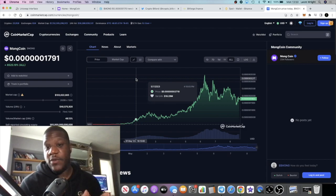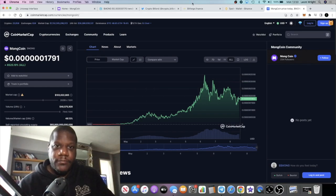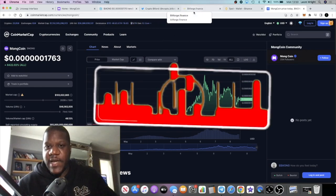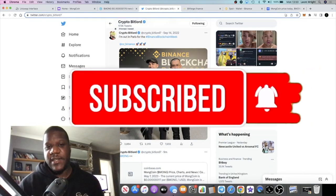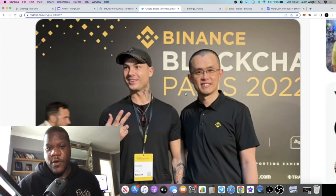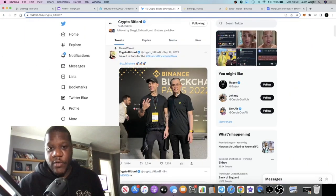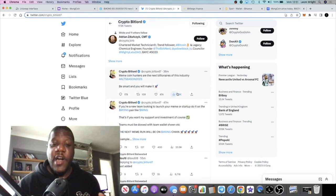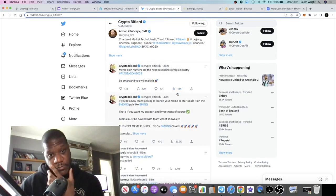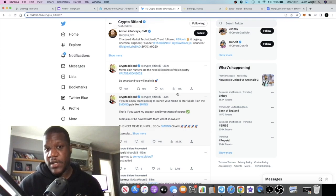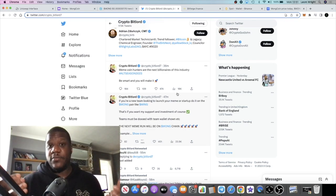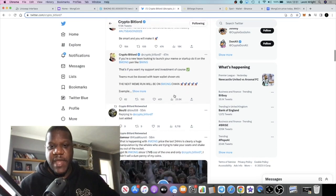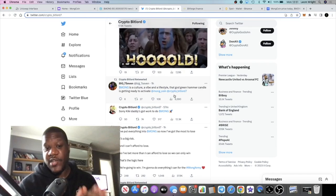Looking at something like Pepe, which went to 1.6 billion at its peak, what is the potential that Mong could do something similar? It doesn't have as much hype as Pepe, but it does have a fully doxxed founder with a reputation in the space. I actually saw them talk about this token on Crypto Banter the other day — they were basically saying 'bet on Crypto Bitlord.' That's one of the main reasons I've invested in this token alongside the bullish chart.